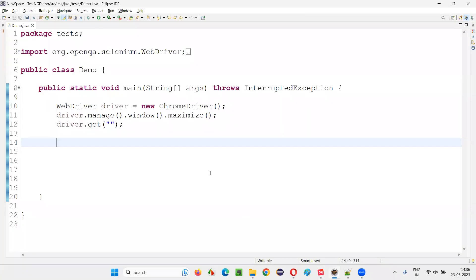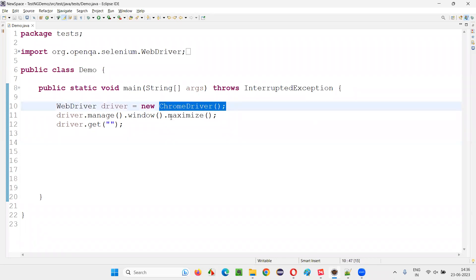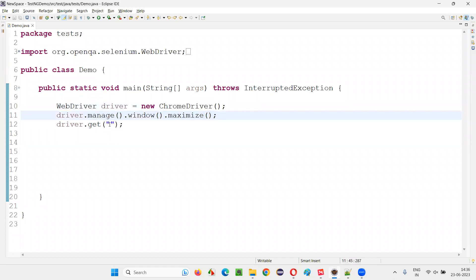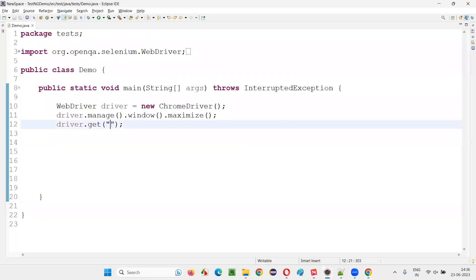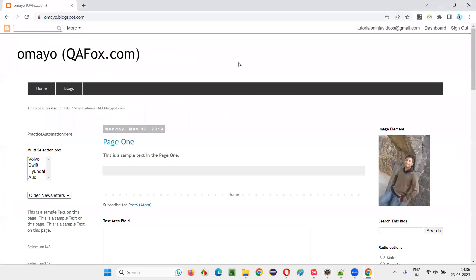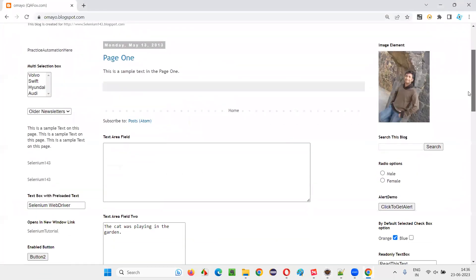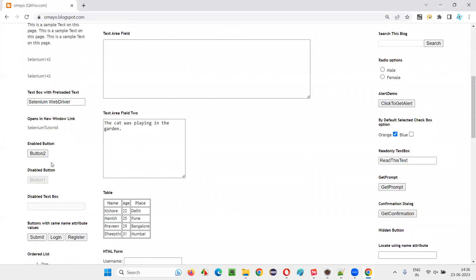For that, I'll switch to this Eclipse IDE, where we have this sample Selenium automation code, which is already written for opening the Chrome browser, maximizing the browser window, and here I need to open the application URL in the browser. So, let me open this omaya.blogspot.com and paste it here. Once I navigate to this page,